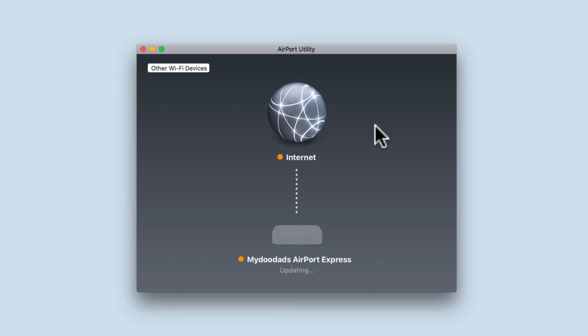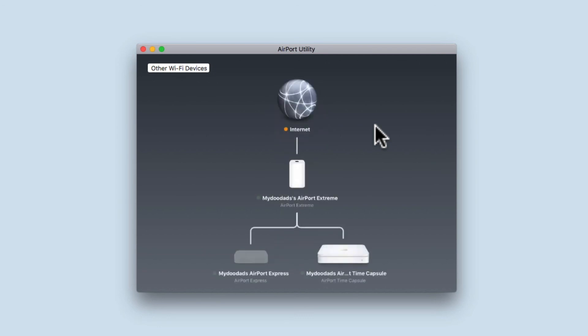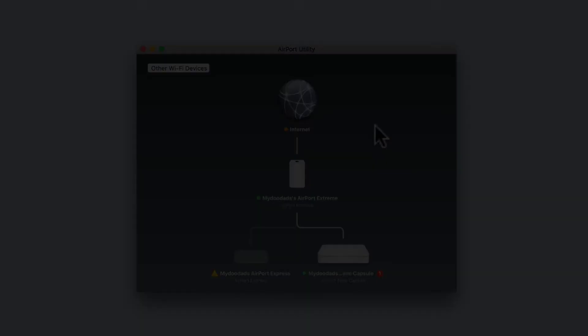So to recap, we've looked at how you perform a soft reset, and seen where you changed the base station's password, so that in the future you can more easily access the settings for the Airport Express.